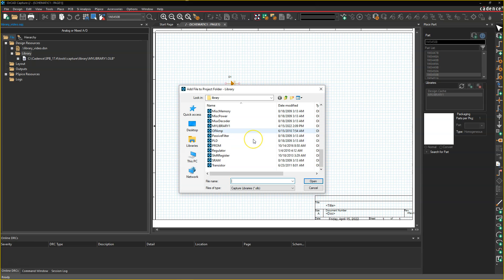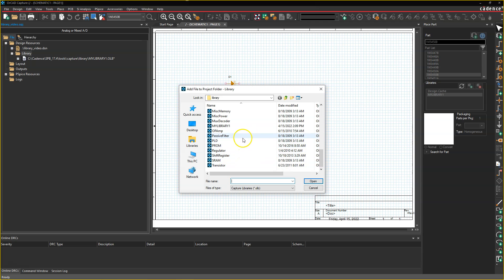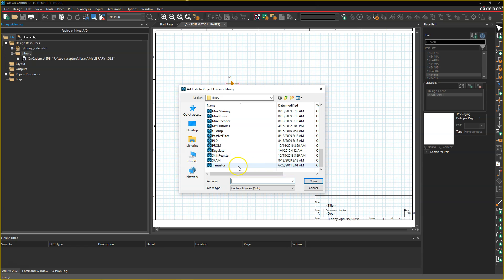So you can categorize your components, your box of components, well, your multiple components into these different boxes, like think of them as physical boxes, or you just have a box of transistors, a box of SRAM, a box of shift registers, a box of regulators.